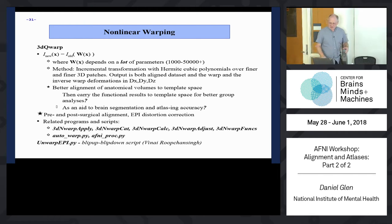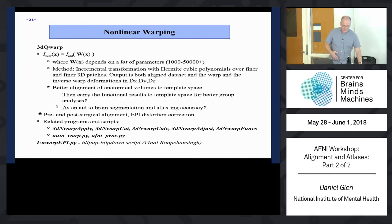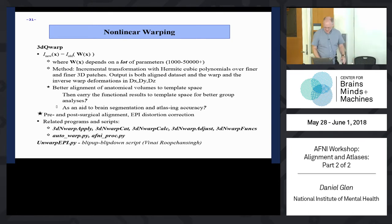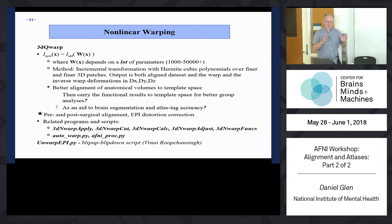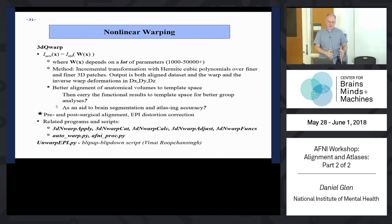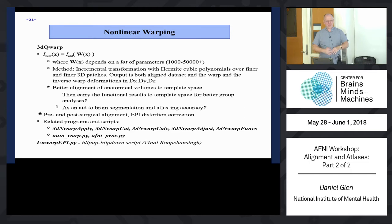I'm going to continue on with the rest of the alignment talk. We'll probably get into the atlases soon too. We've talked about affine transformations that have those 12 parameters. Now we're going to take it to nonlinear warping - taking it up to another level.